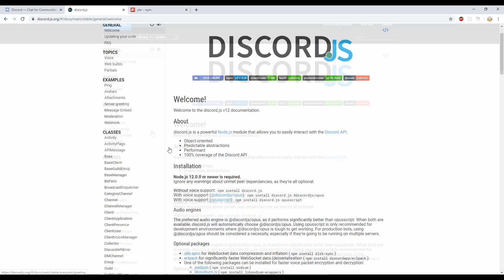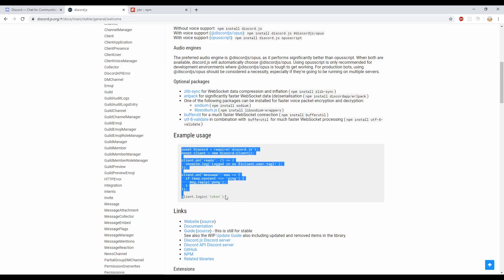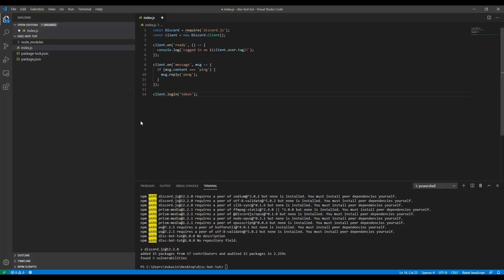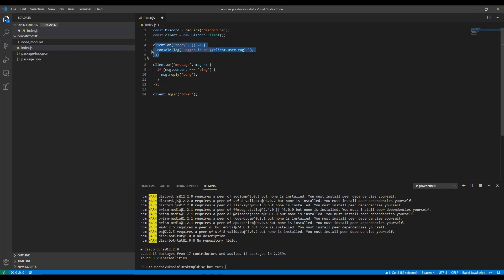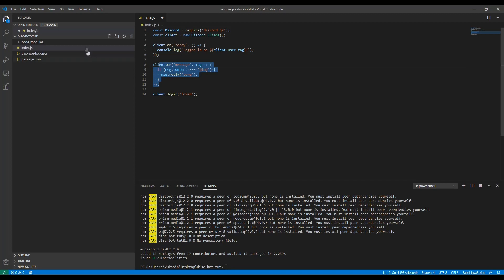We'll open the discord.js getting started page and copy the example usage. I'll explain it line by line. We import discord.js, initialize a new client using the Client class. The 'client.on ready' function fires whenever the client logs in — you could put a console log there. The 'client.on message' function is triggered whenever a message is detected by the client, so whenever there's a message on the server this will get triggered.